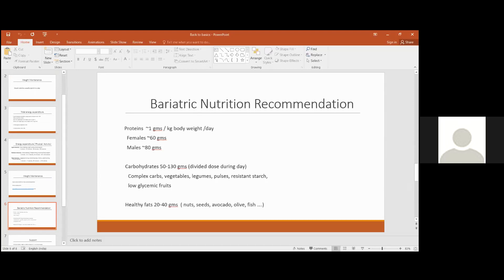These are the general bariatric nutrition guidelines for later as well. Initially immediately after surgery it may be difficult to have the desired amount of carbs, but gradually as portions increase you can include more carbs in meals. Proteins you already know, 60 to 80 grams per day, and if you're not taking protein supplements you should really know how much protein you are having. And carbs you should take complex carbs, 50 to 130 grams in divided doses in the day.